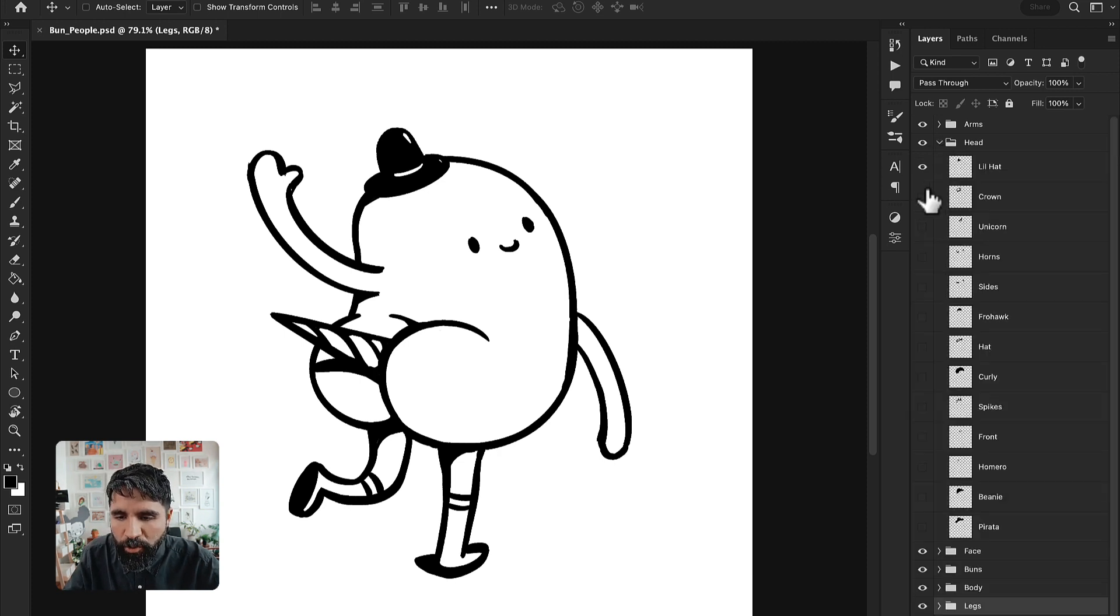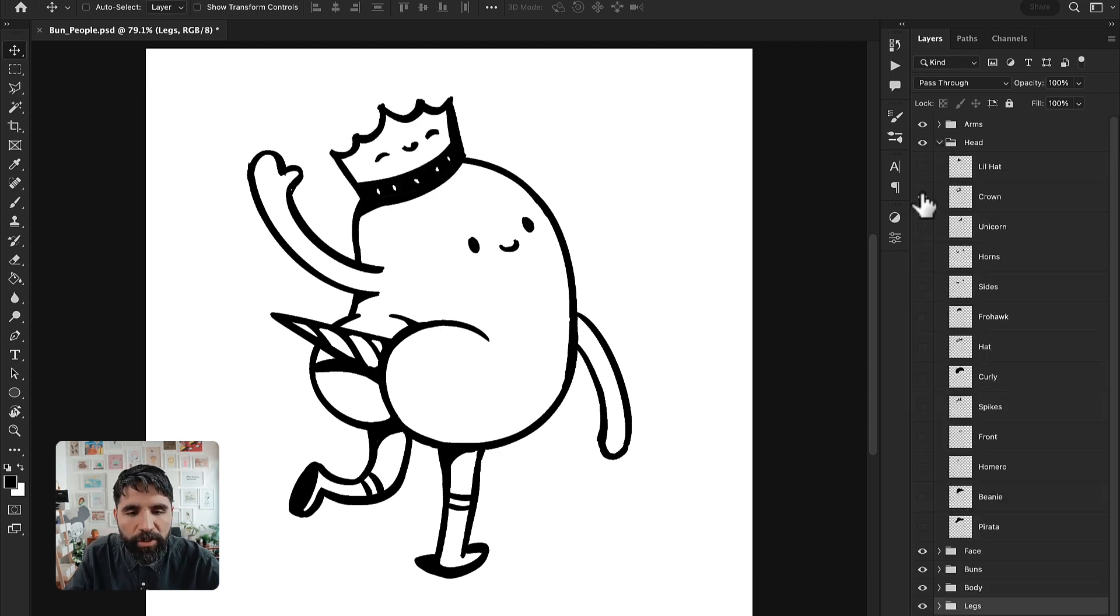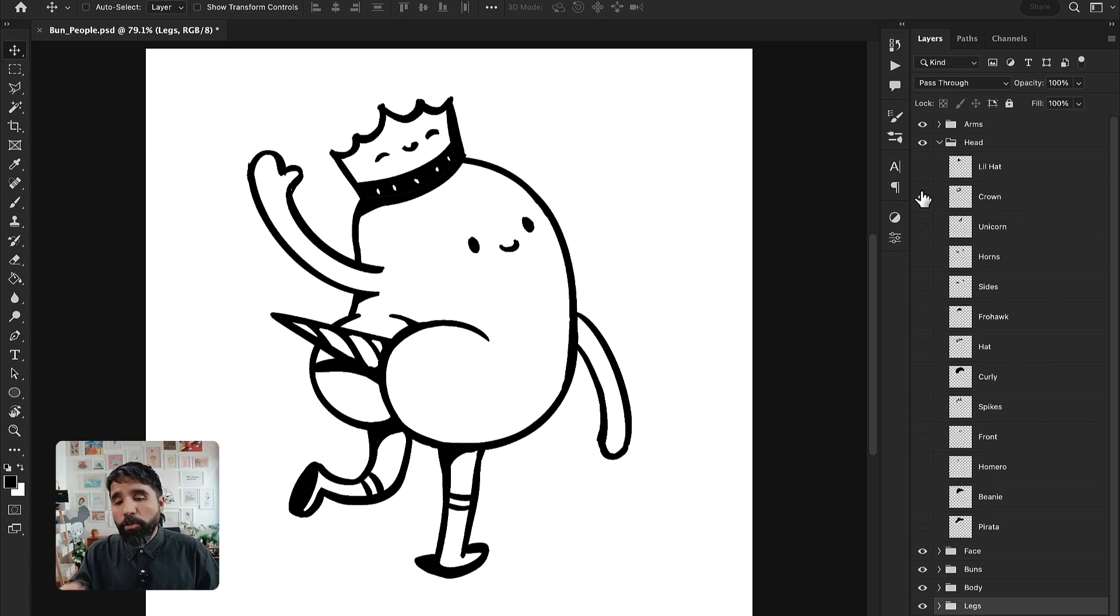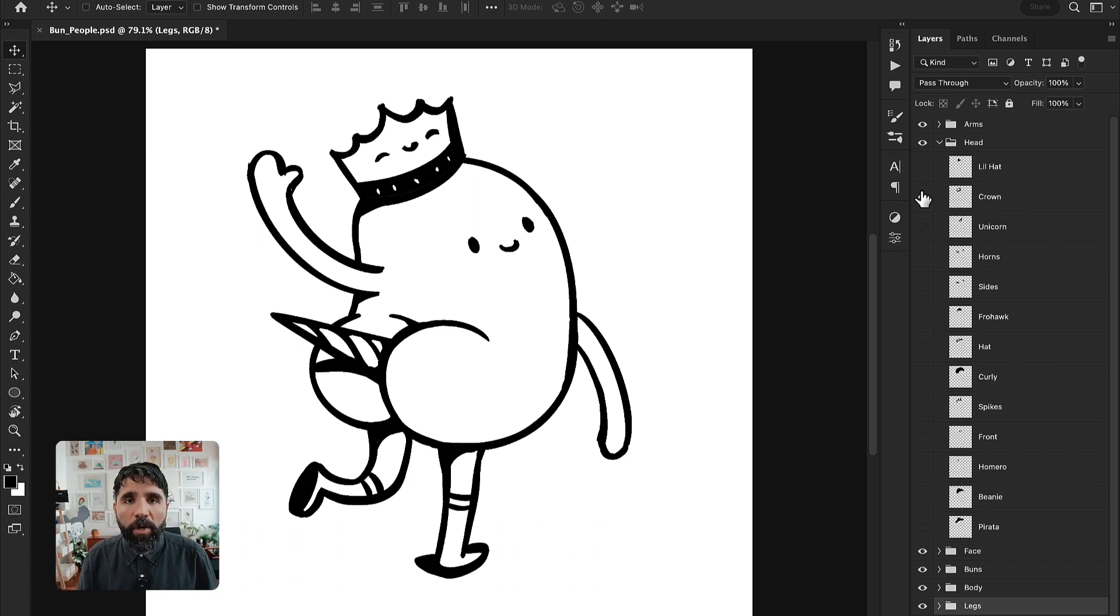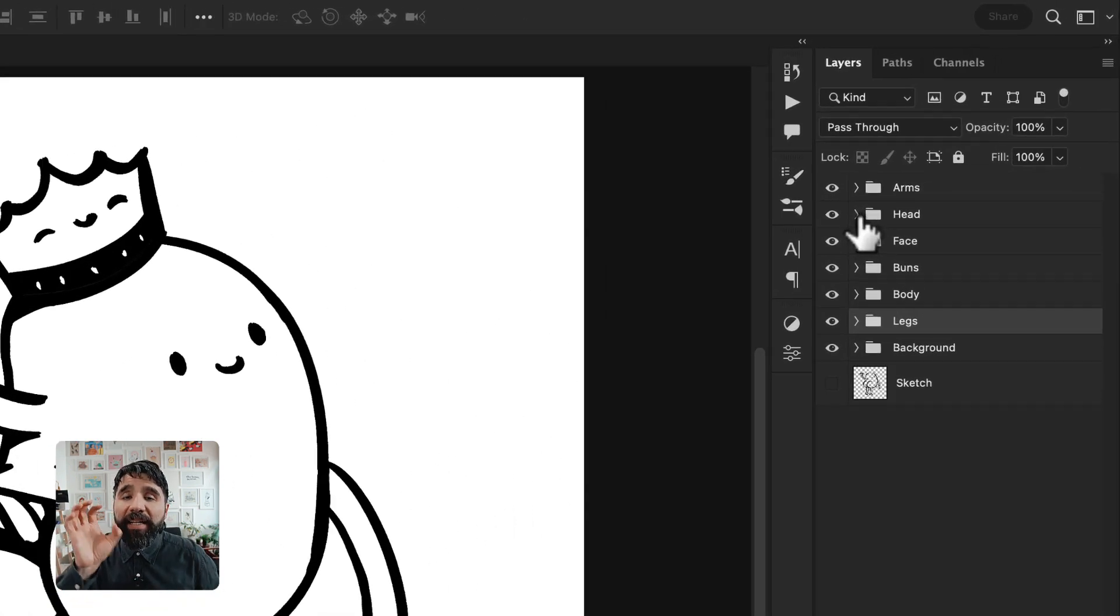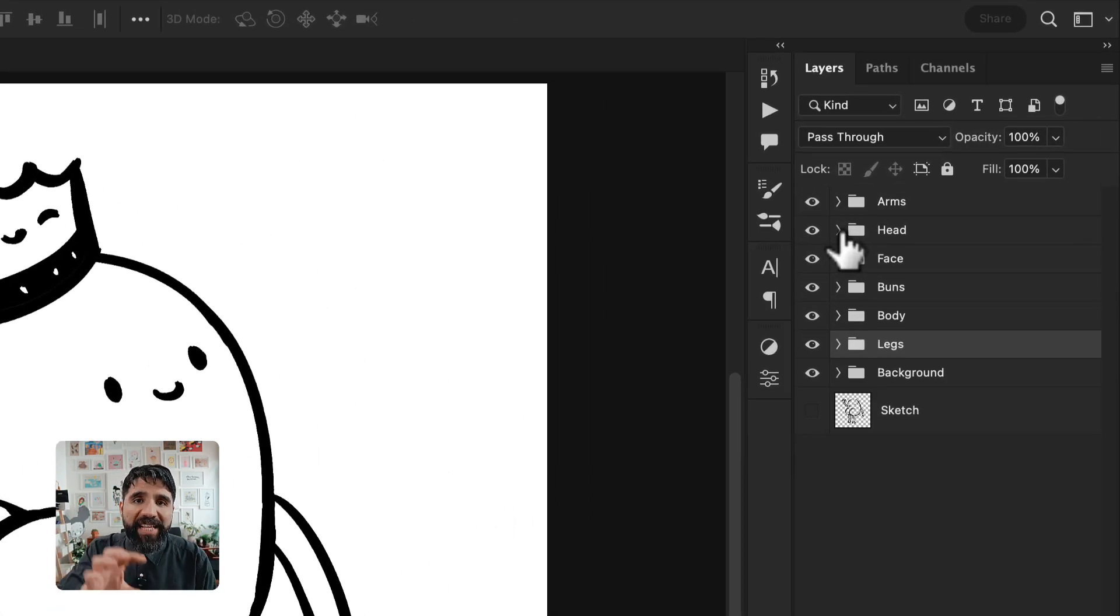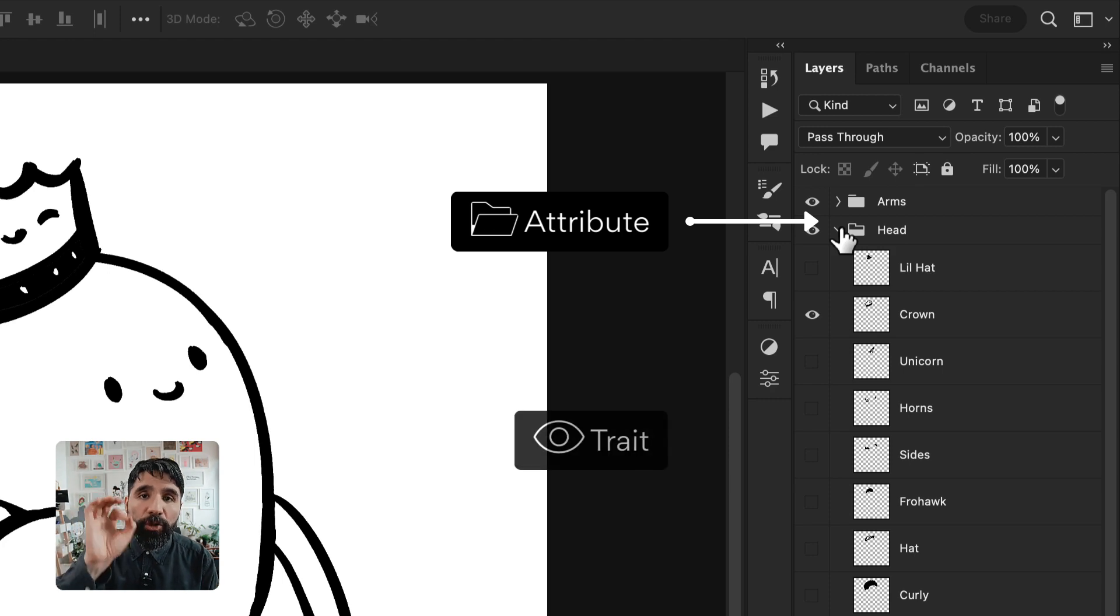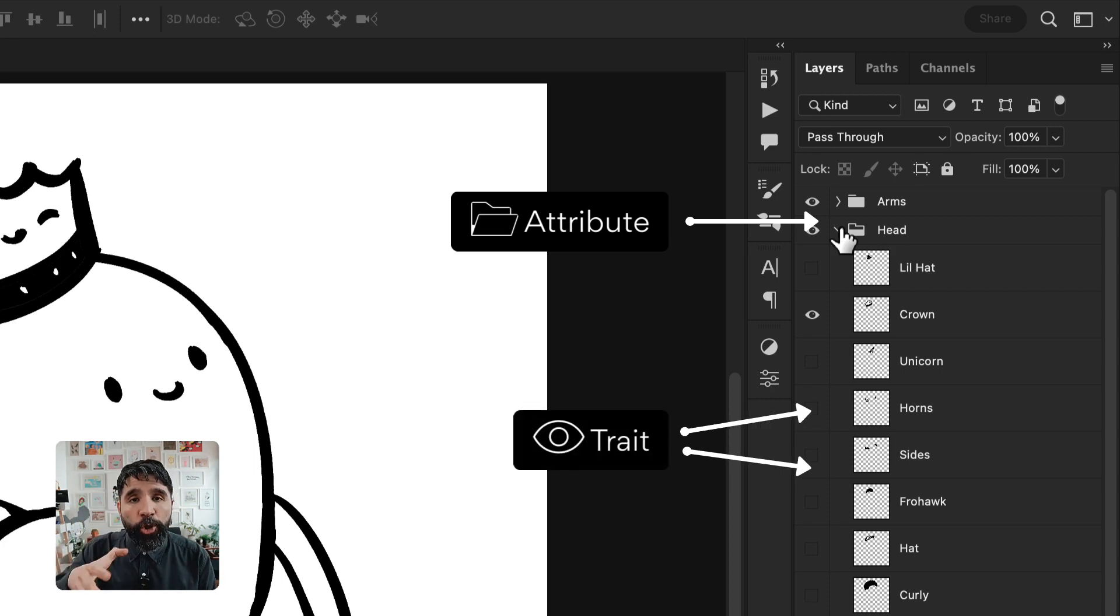Each one of these folders is the same. For example, this one from the little hat, you can go to the crown. It means that each folder is an attribute and inside that folder, there are different traits for your collection.